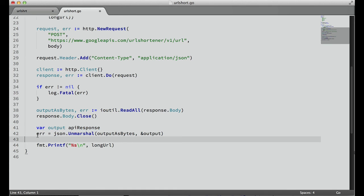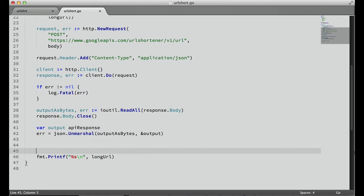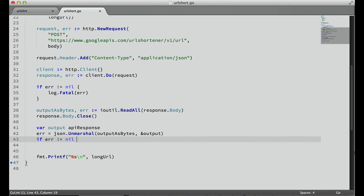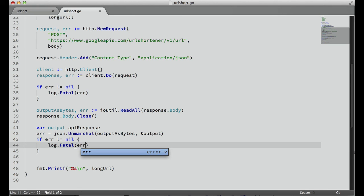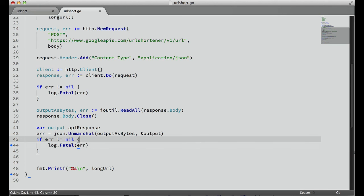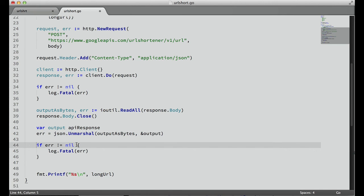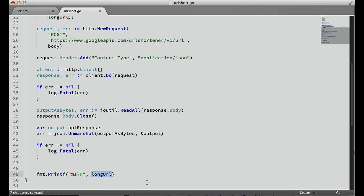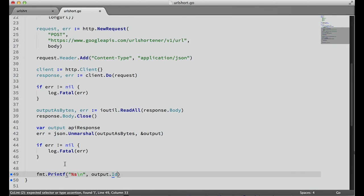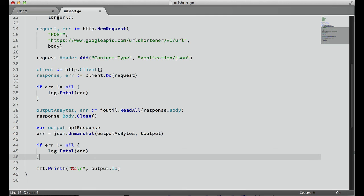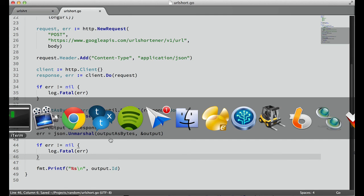Now that we have that, as long as we don't have an error here - so if error not equal nil log.Fatal error - then we should be good to go. And this output here should have a property of ID with our short URL.